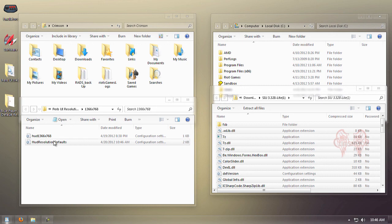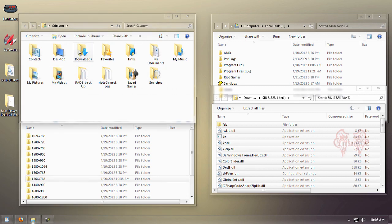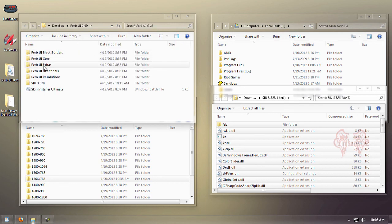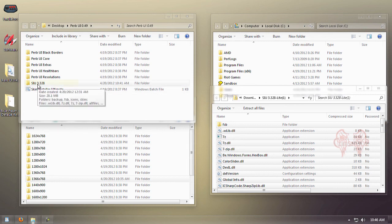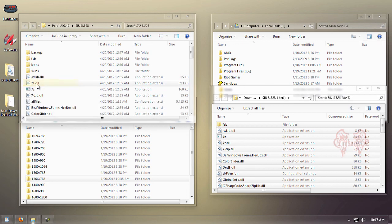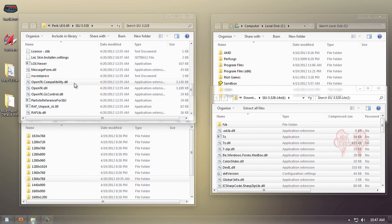Let's go back to our Perv UI folder. We're going to go into the SIU folder and click on Skin Installer Ultimate. Scroll down—this is the one we want right here. Notice it's the one with spaces.